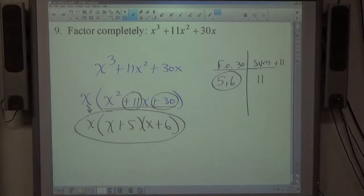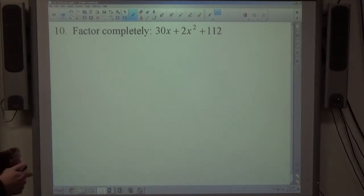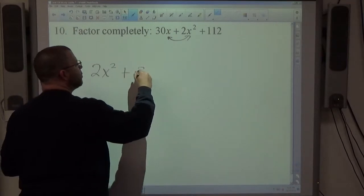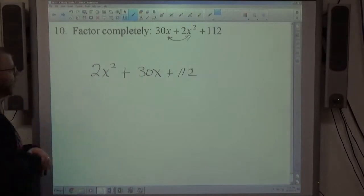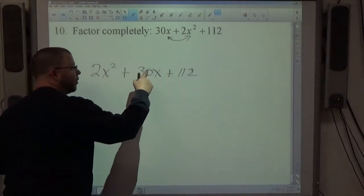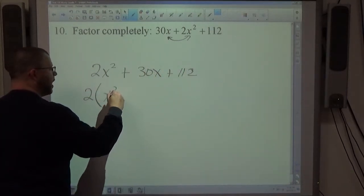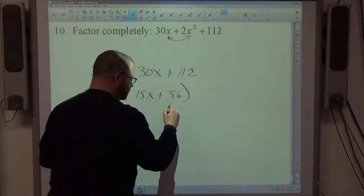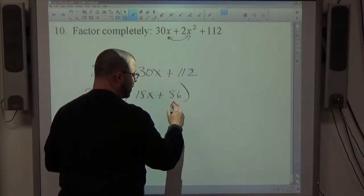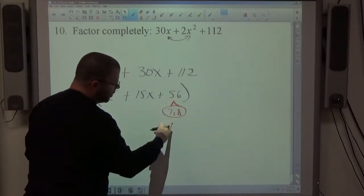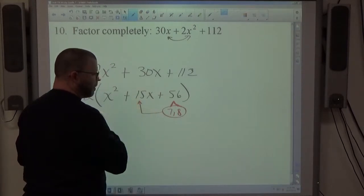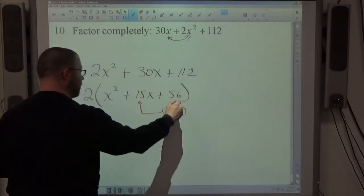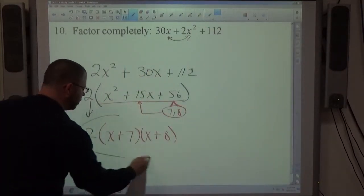Number 10: the terms are out of order, so rearrange first — highest power first: 2x² + 30x + 112. A common factor of 2 divides all terms, leaving 2(x² + 15x + 56). Find two numbers that multiply to 56 and add to 15: 7 × 8 = 56 and 7 + 8 = 15. The factored form is 2(x+7)(x+8), with the 2 out front.